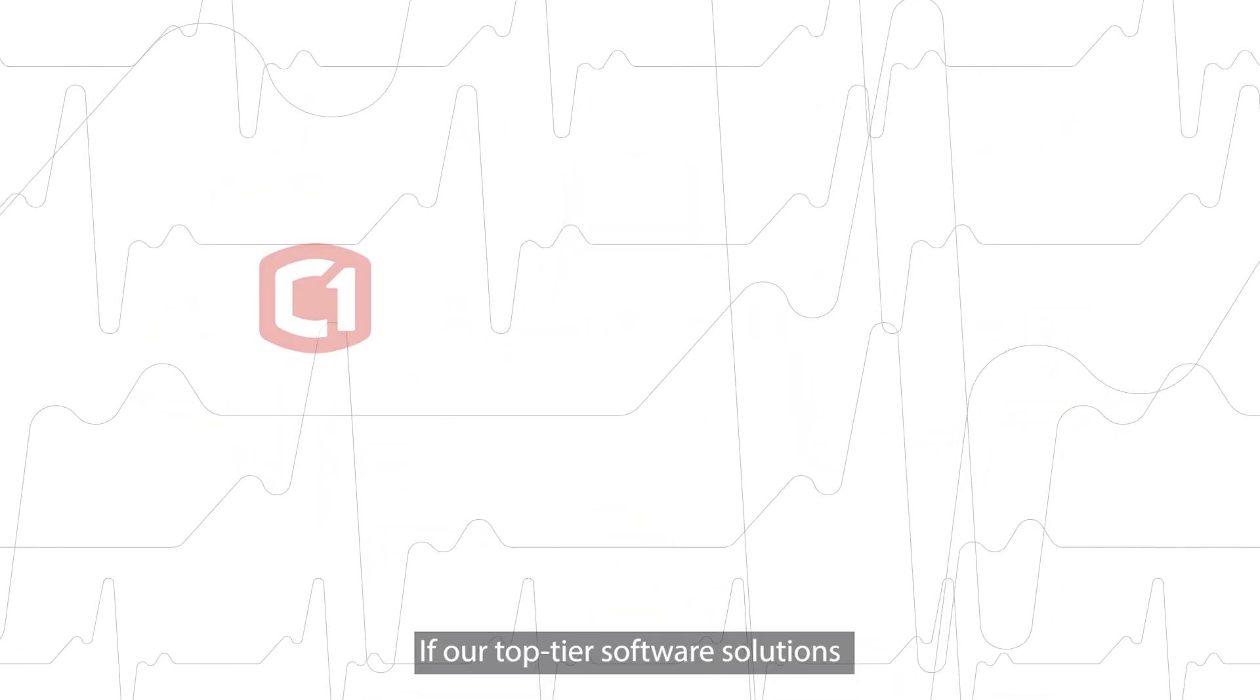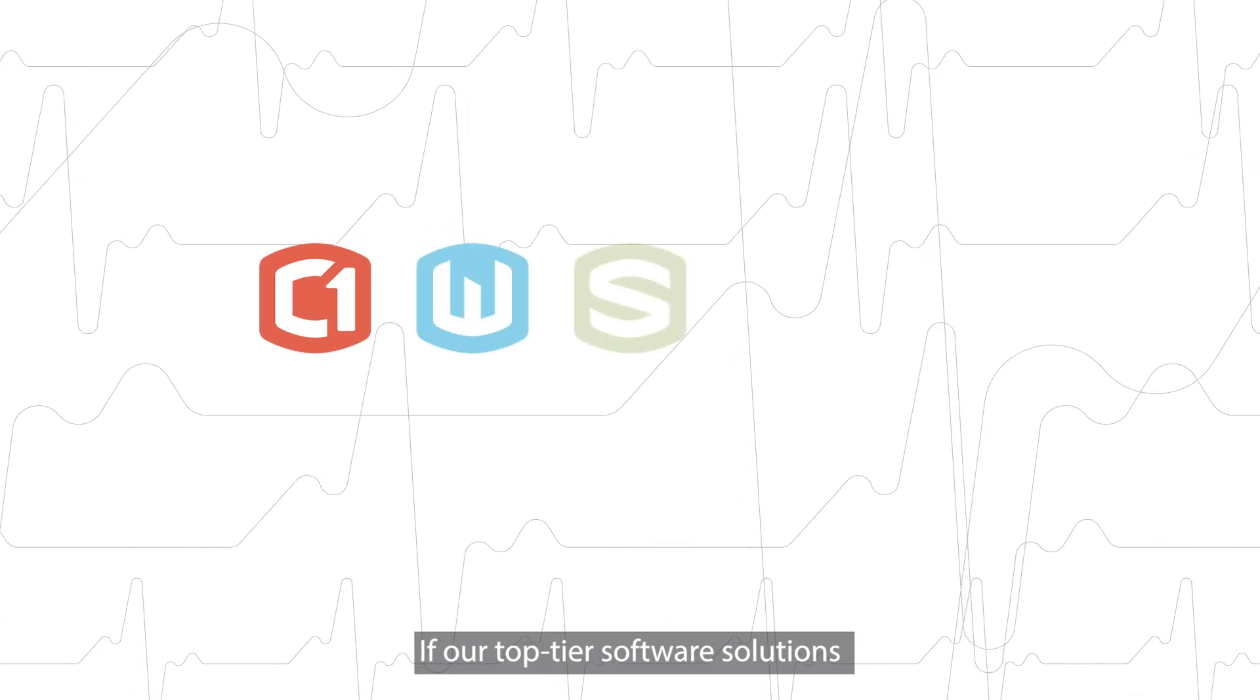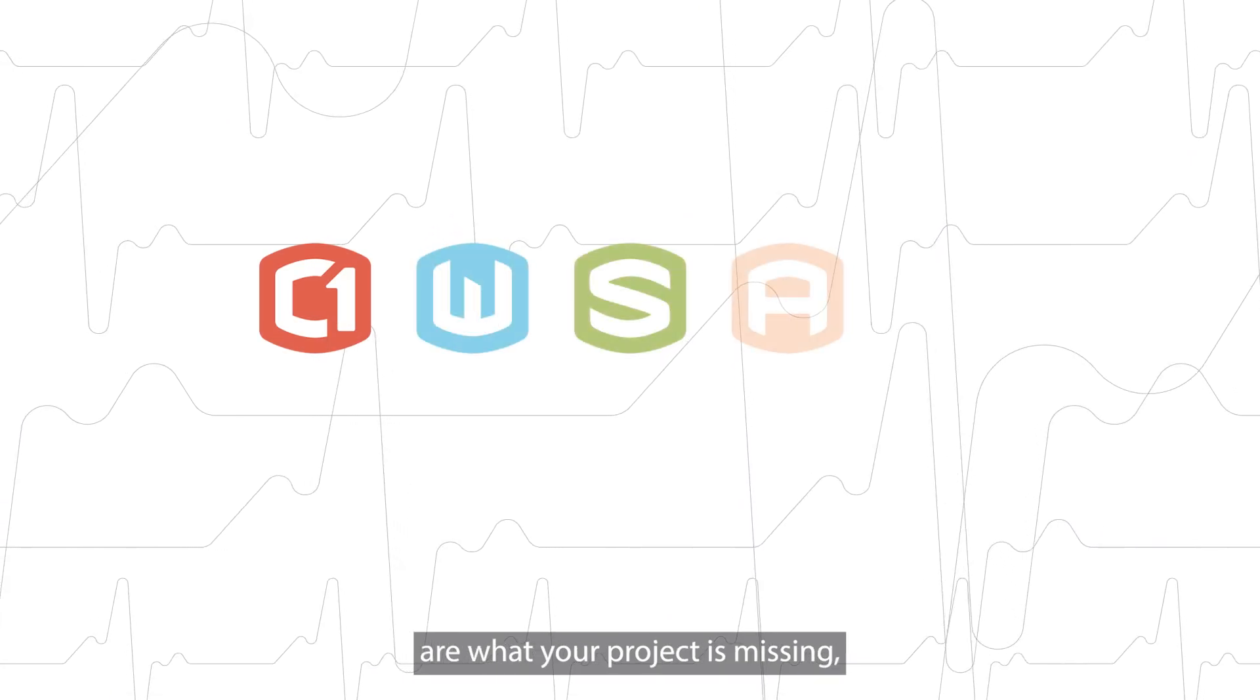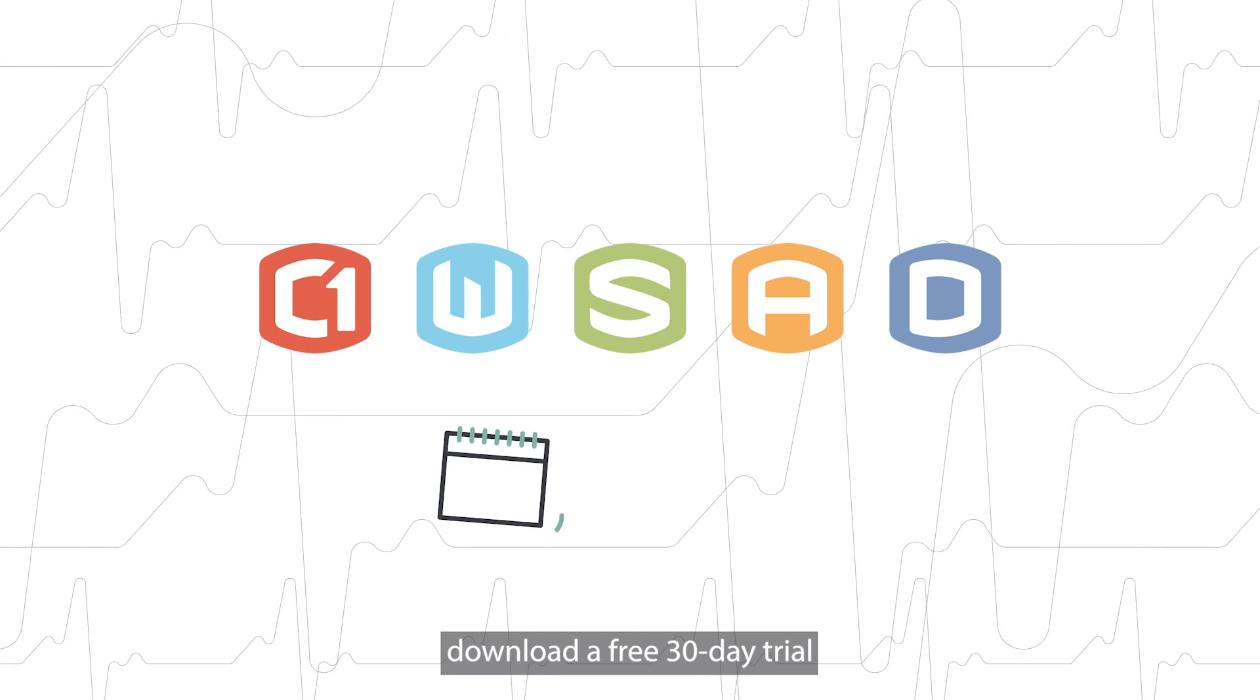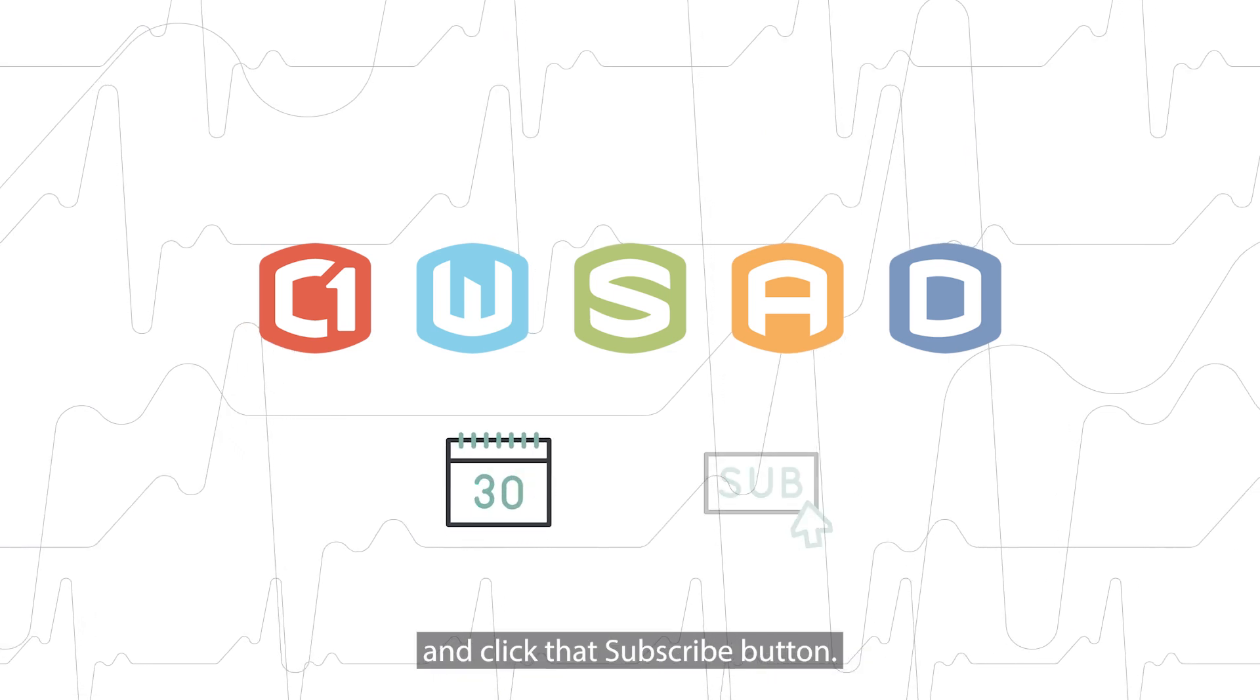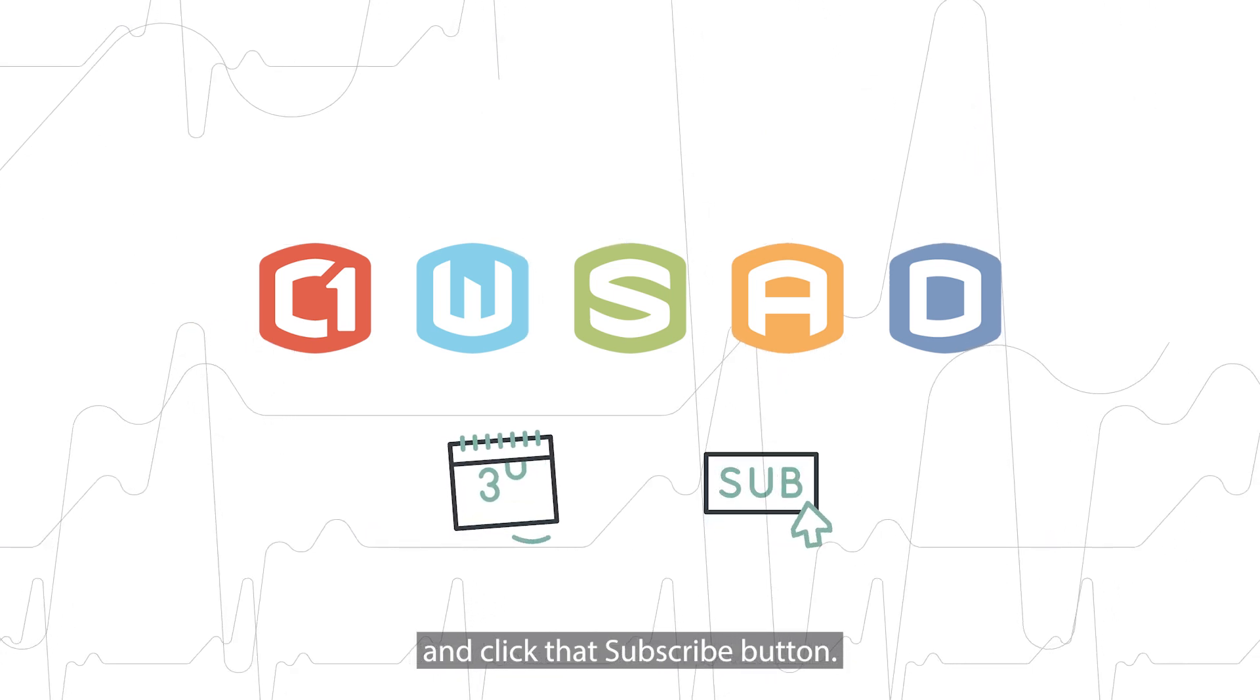If our top-tier software solutions are what your project is missing, download a free 30-day trial and click that subscribe button.